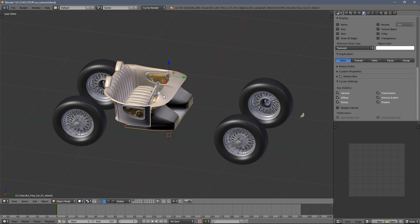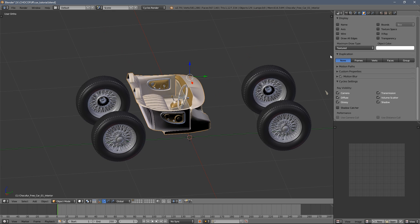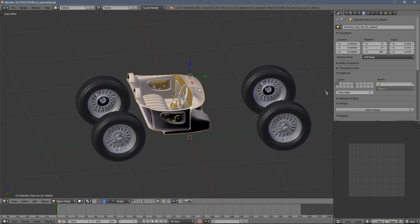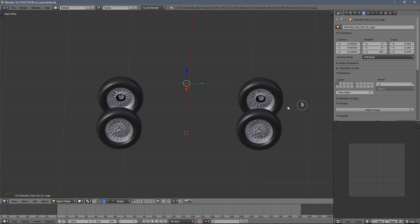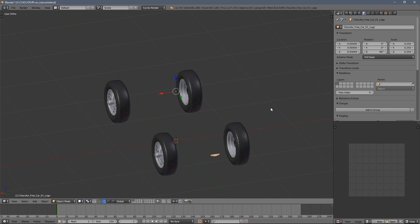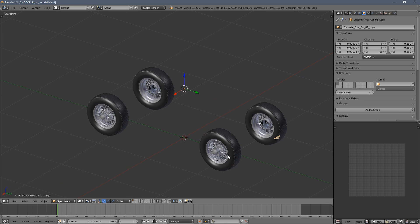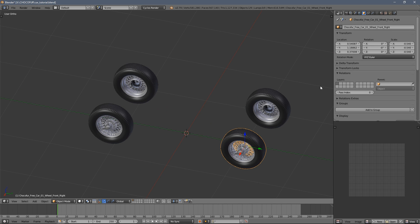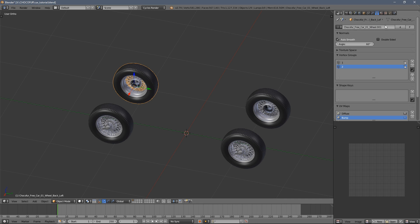Then I have the interior element separate. I also have a logo here because I don't want the subdivision modifier to affect it. And then I have four wheels, which are instances of the same mesh. As you can see here, the name doesn't change.